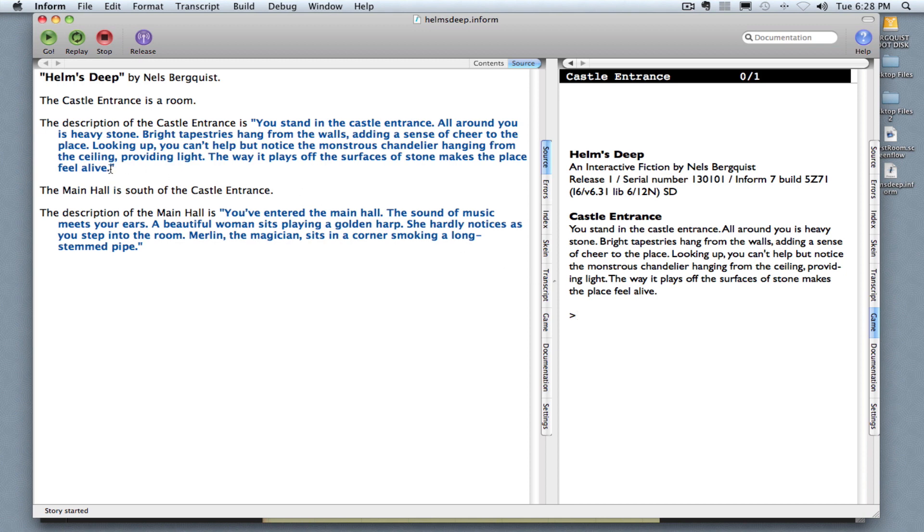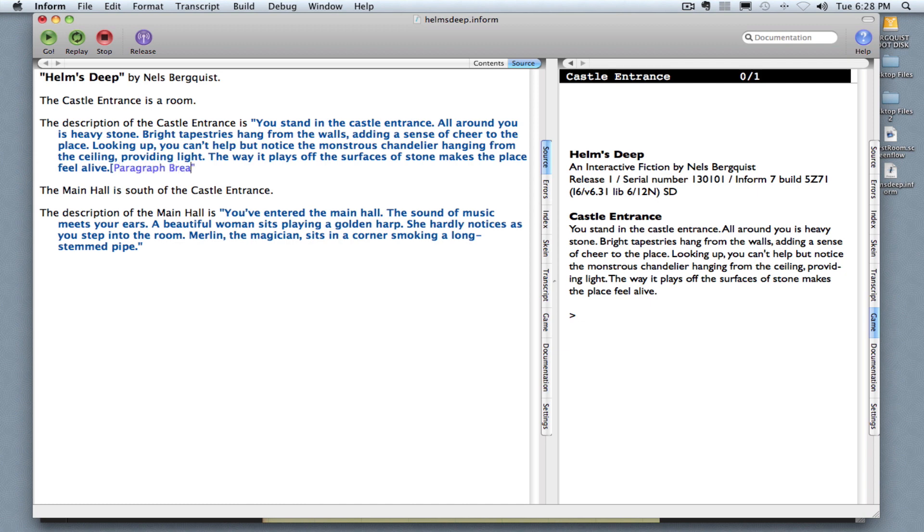So I'm going to go back into my description of the castle entrance, and I'm going to use a block quote. That can be found to the right of the P button on your keyboard. I'm going to type paragraph break, and then another block quote.